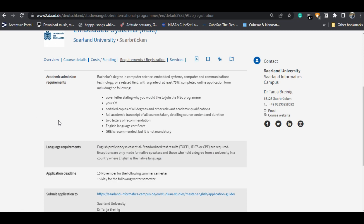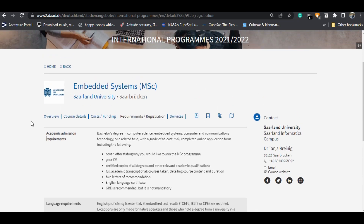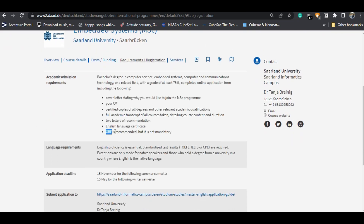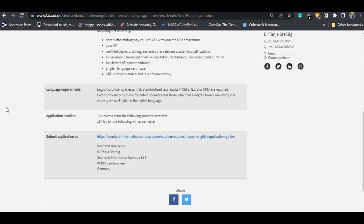GRE is recommended but not mandatory. If you have GRE scores, make sure you upload those documents. If you don't have them, it's not an issue. It's a prestigious and highly competitive course, so having GRE will be a plus point, but don't worry if you don't have it.